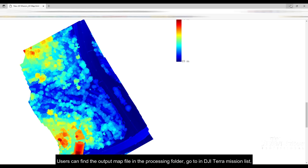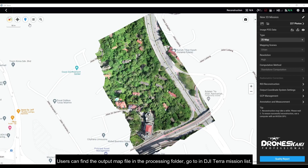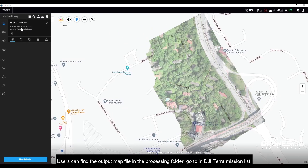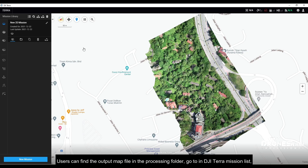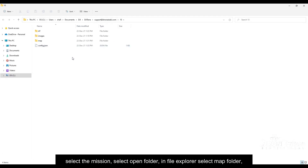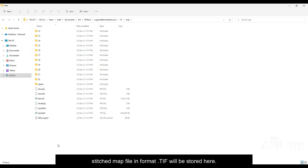Users can find the output map file in the processing folder. Go to the DJI Terra mission list, select the mission, and select Open Folder. In File Explorer, select the map folder — the stitched map file in .tif format will be stored here.